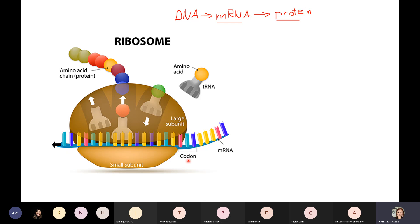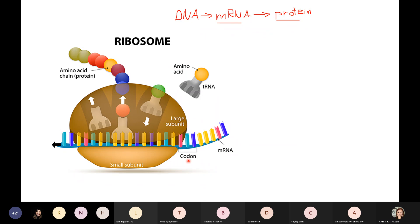I want you to underline, highlight, and star codons in your notes outline. Find that word codon on page five and highlight it. Codons are a set of three letters in the RNA that our ribosomes use to read the message.